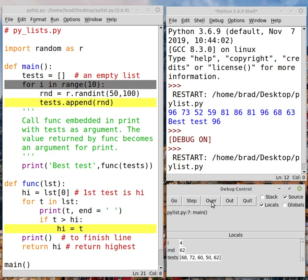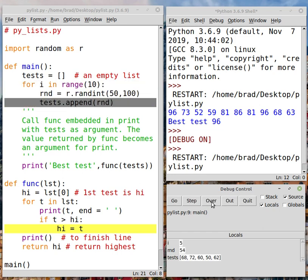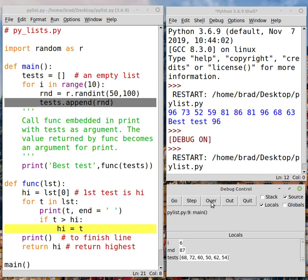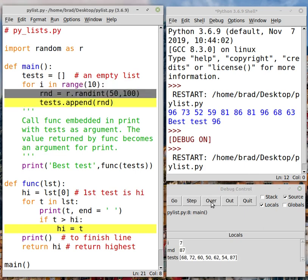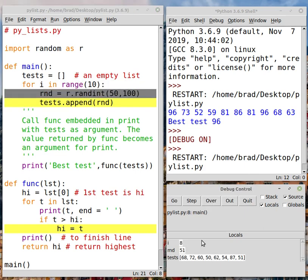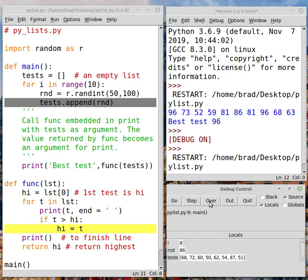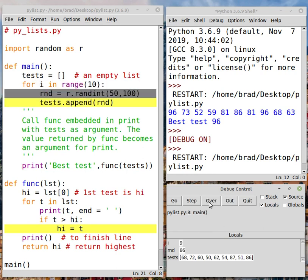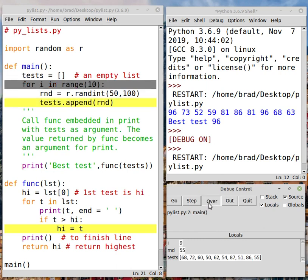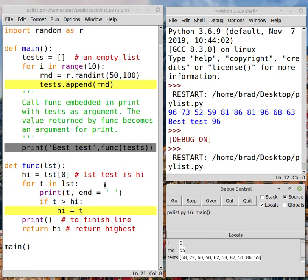You can see the count going up, the variable I, the value of RND, and the list is being generated here. And eventually there's going to be 10 of them in there. And now it's finished.